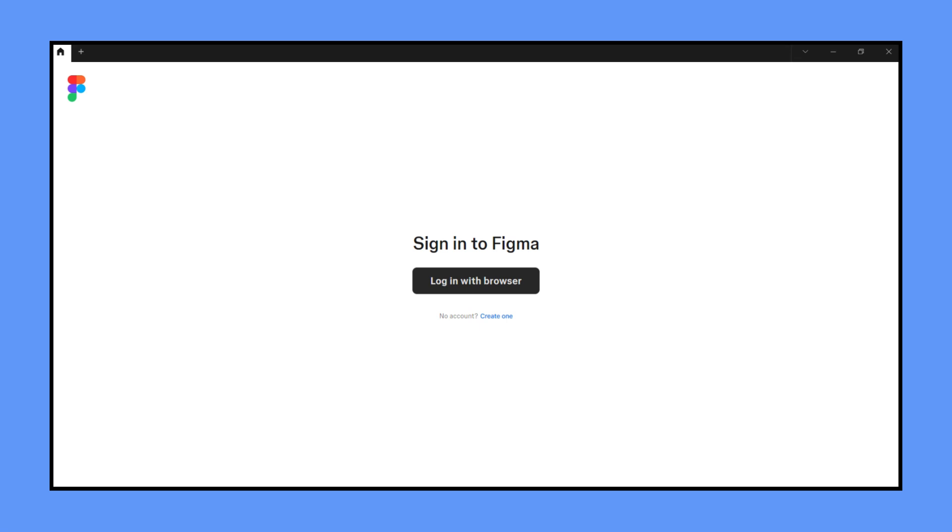The next step would be learning to design and everything. If you want a video on that you can check out our channel. You have successfully downloaded and installed Figma and now you can start creating amazing designs.